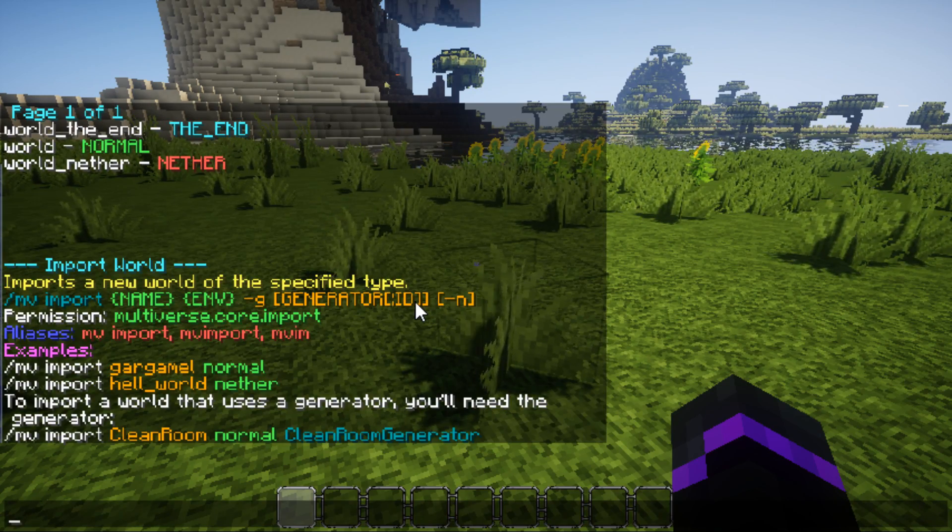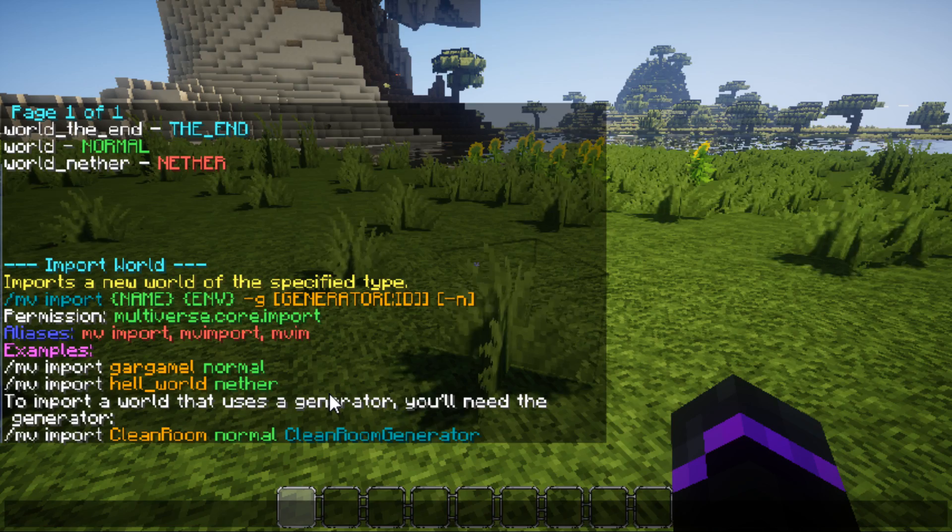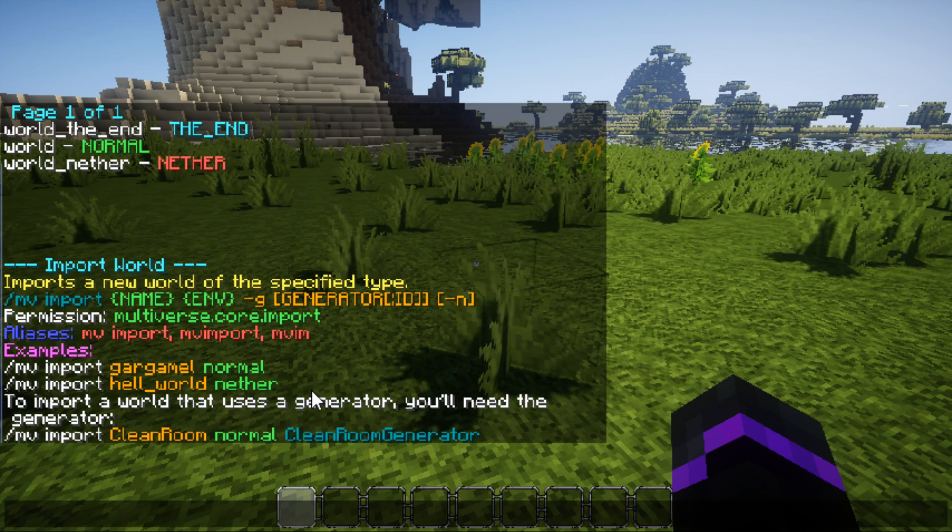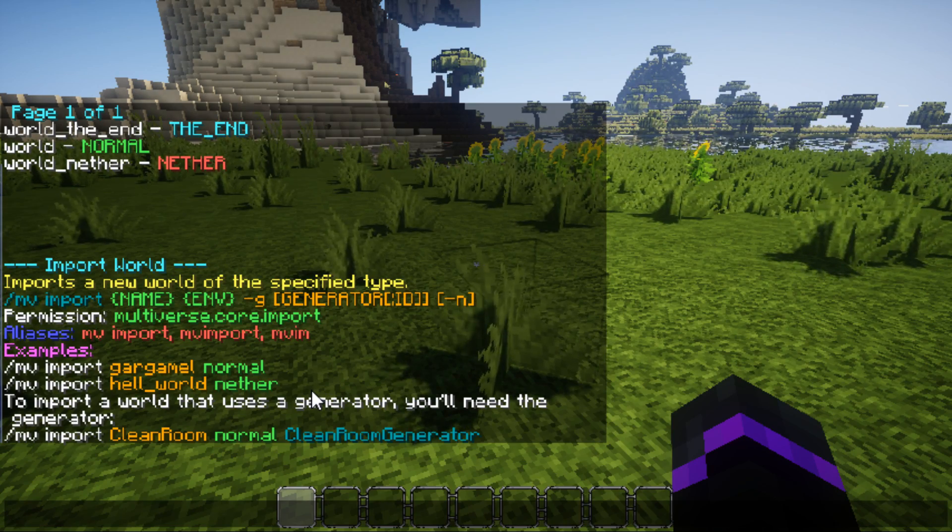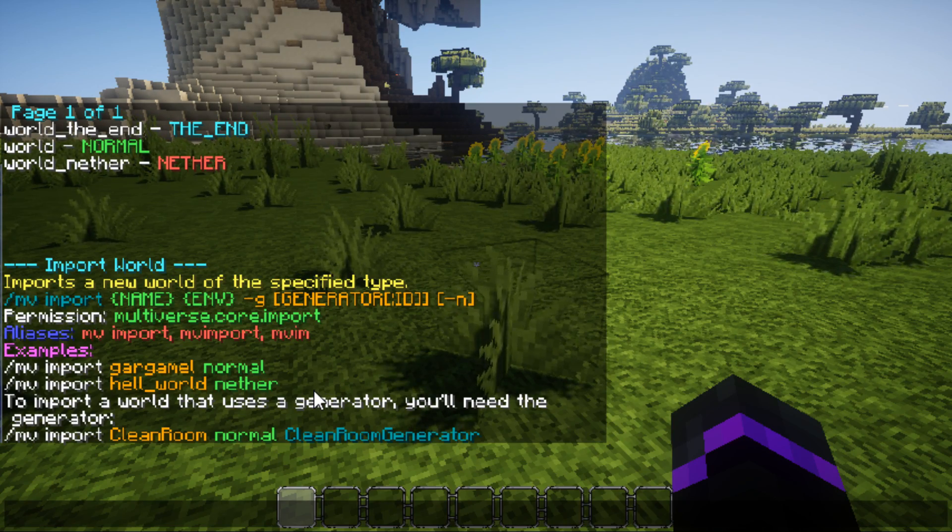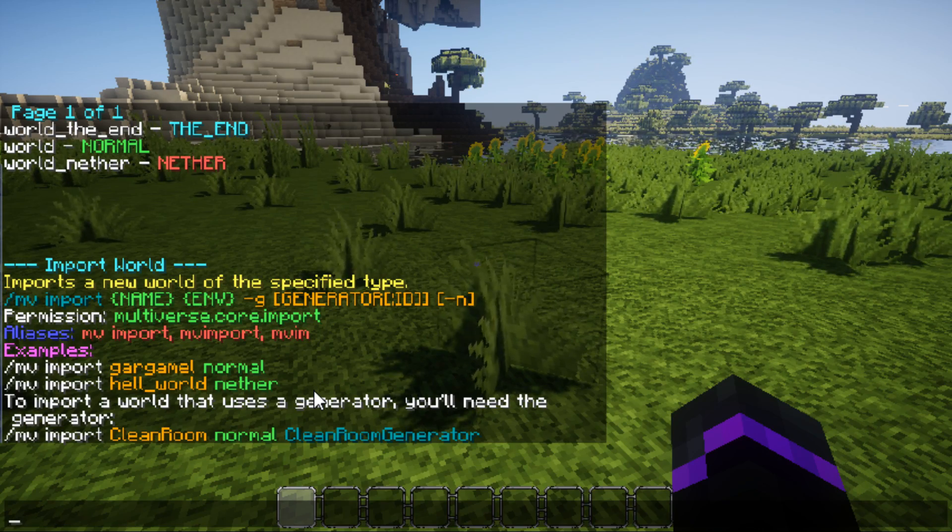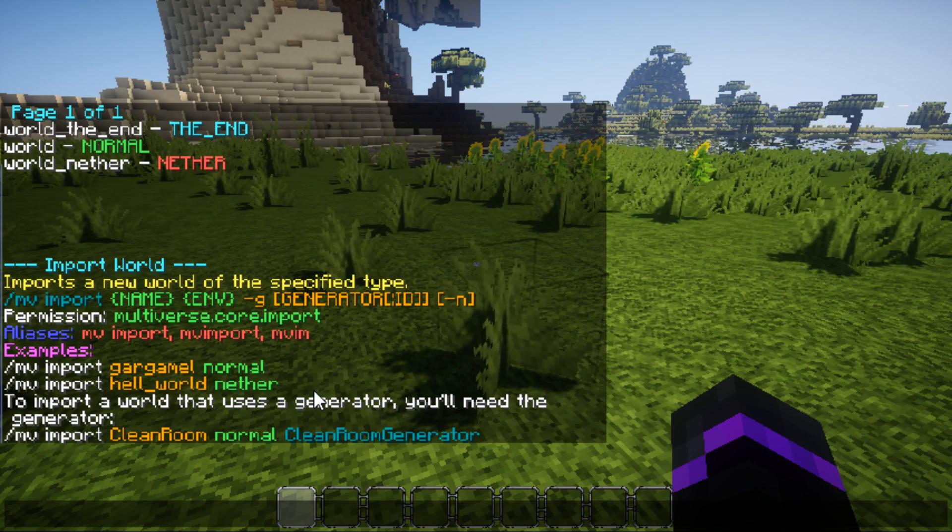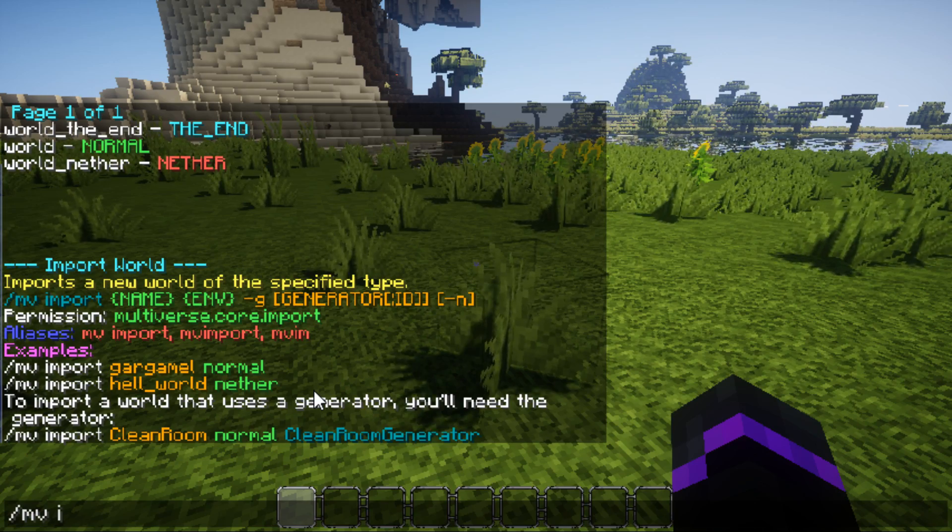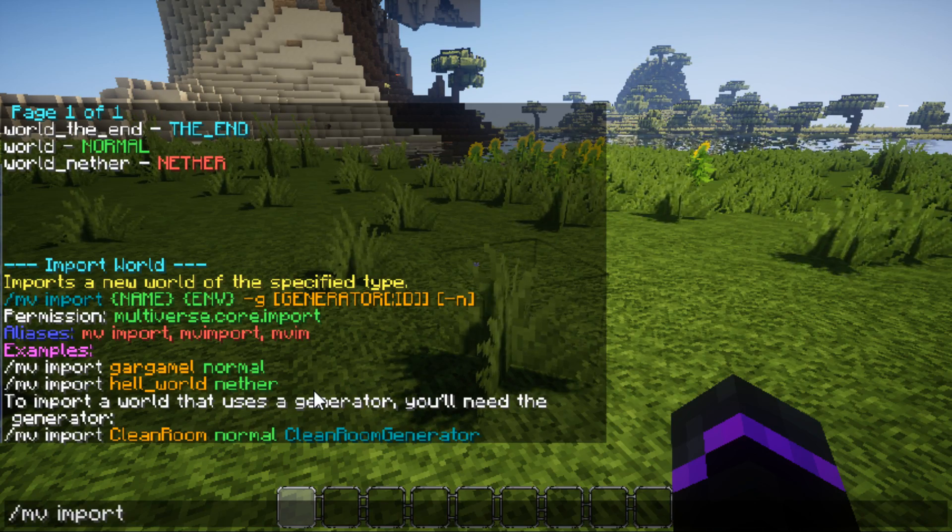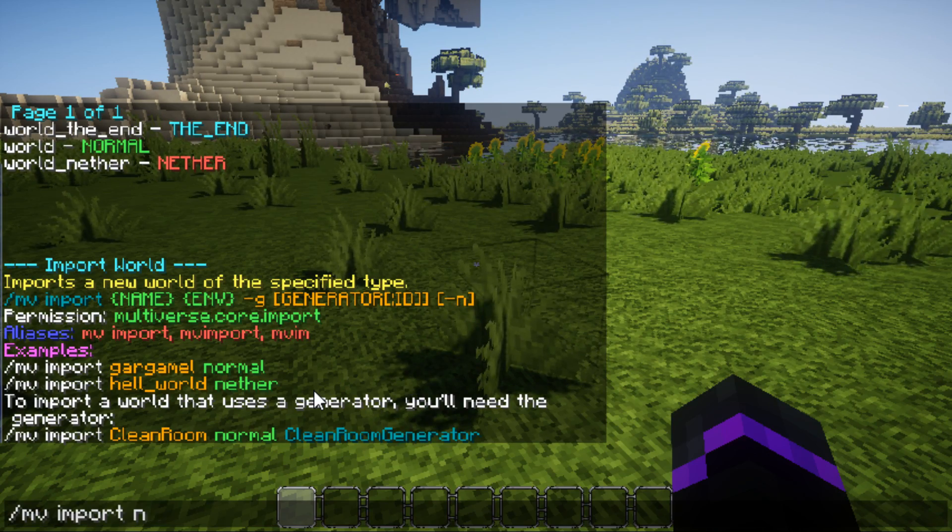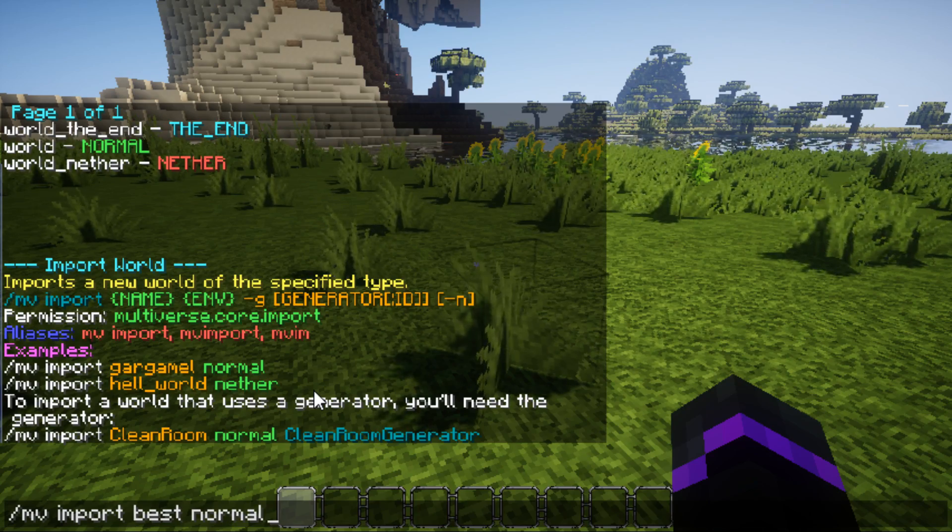So, if it was specifically like a nether world, or a flat world, or an end world, you can tell it it's going to be an end world or a nether world. But, this one is just like a normal vanilla world, except that it's really customized. So, just go ahead and import best, and then normal.